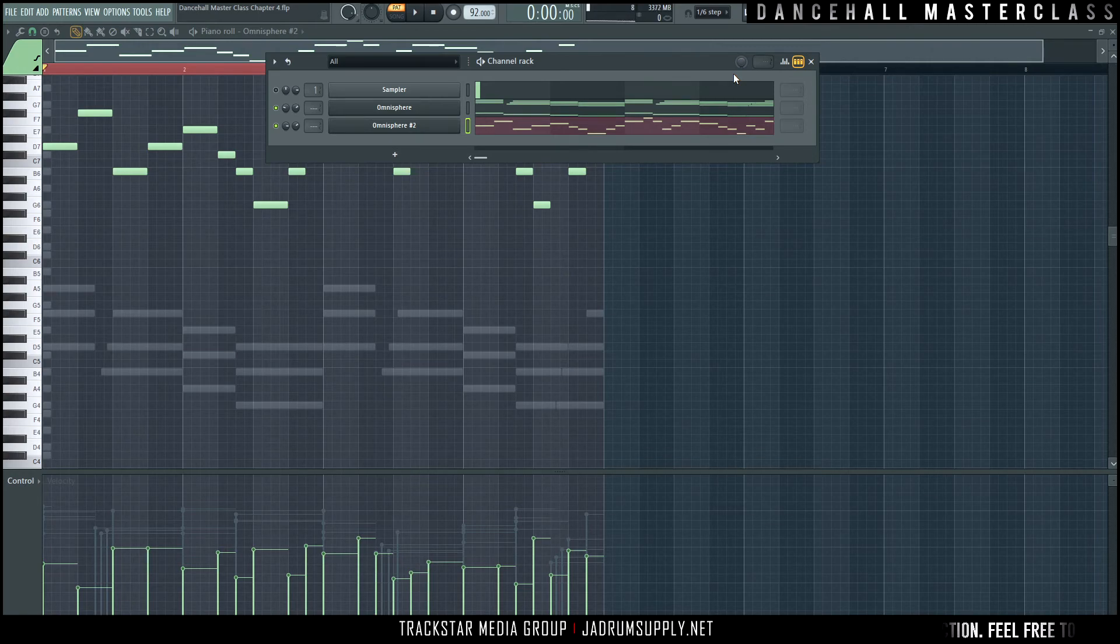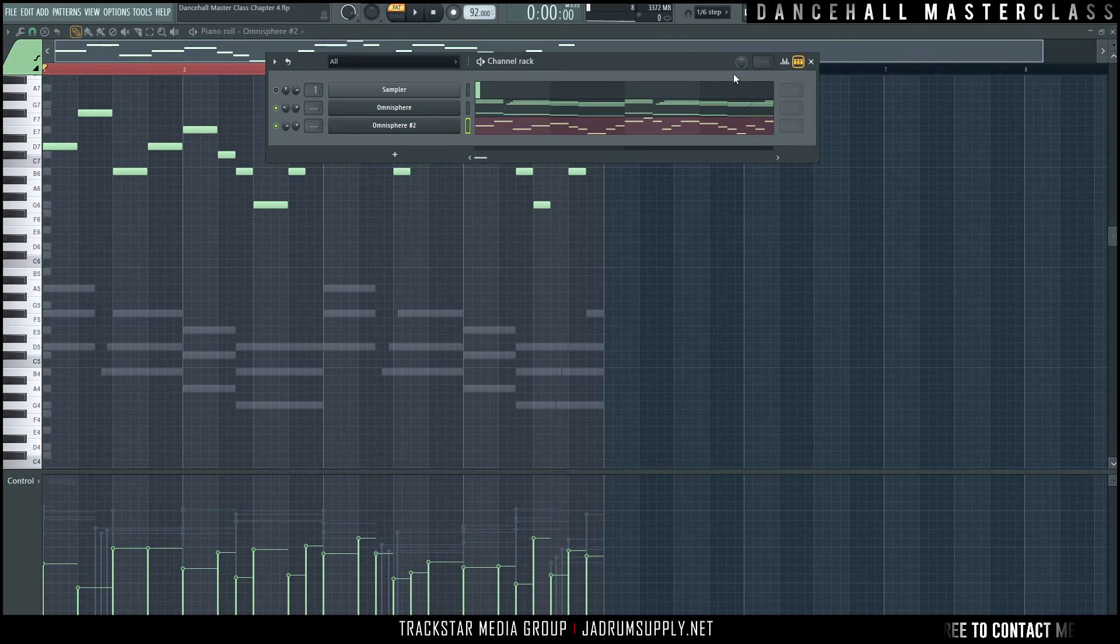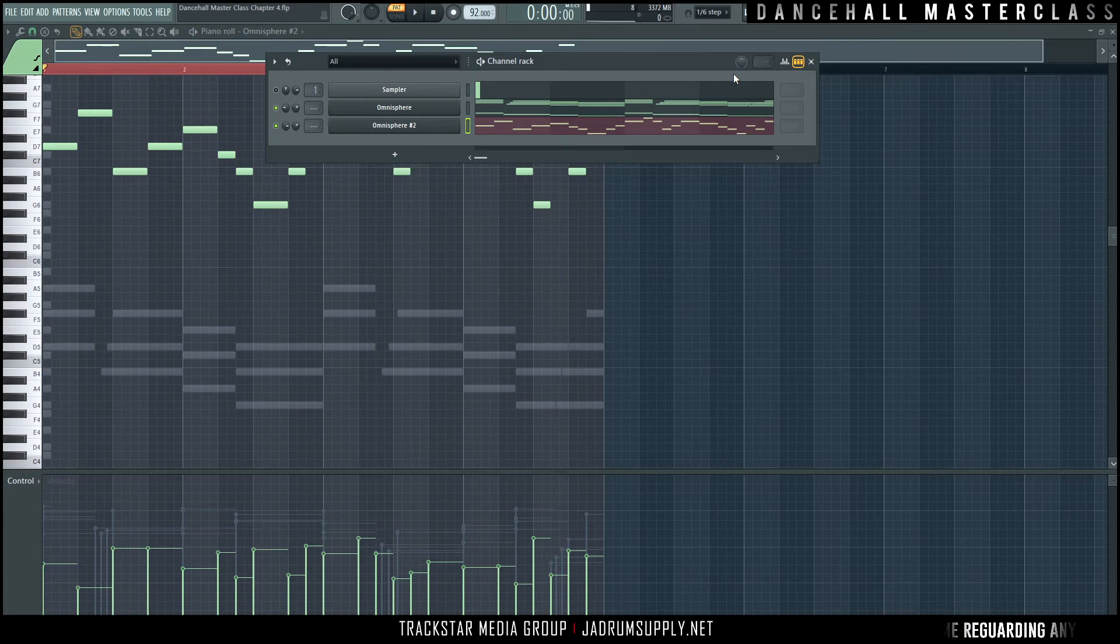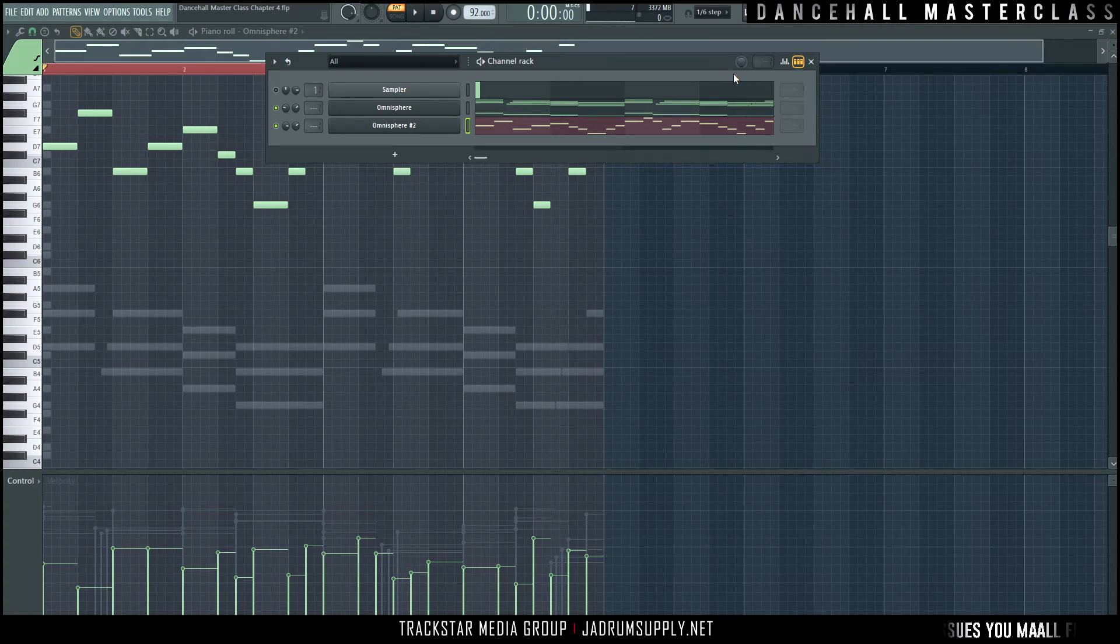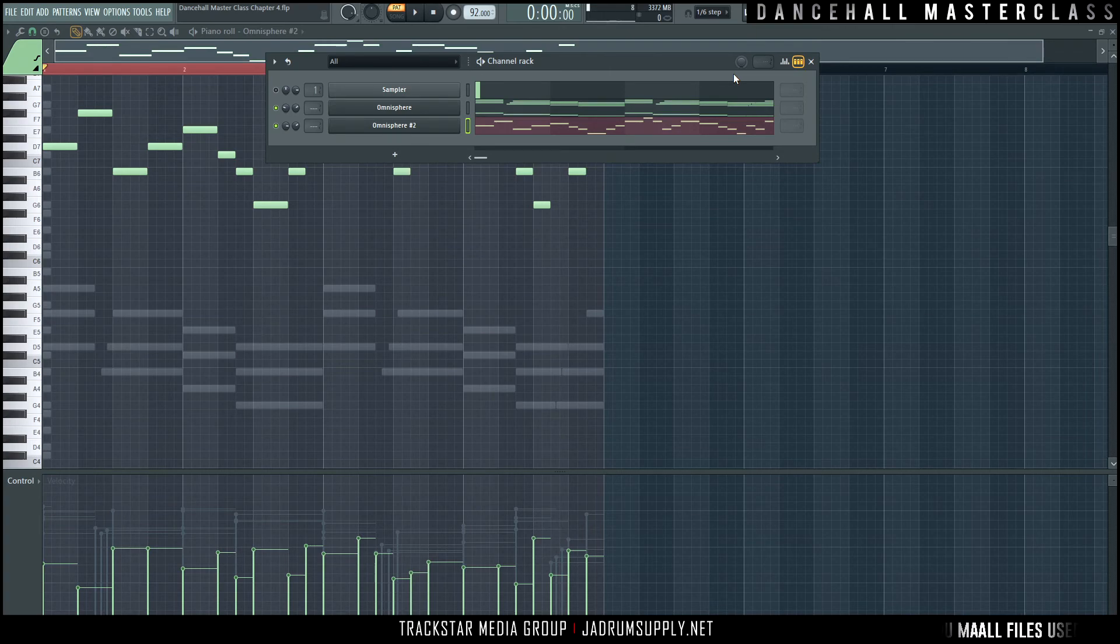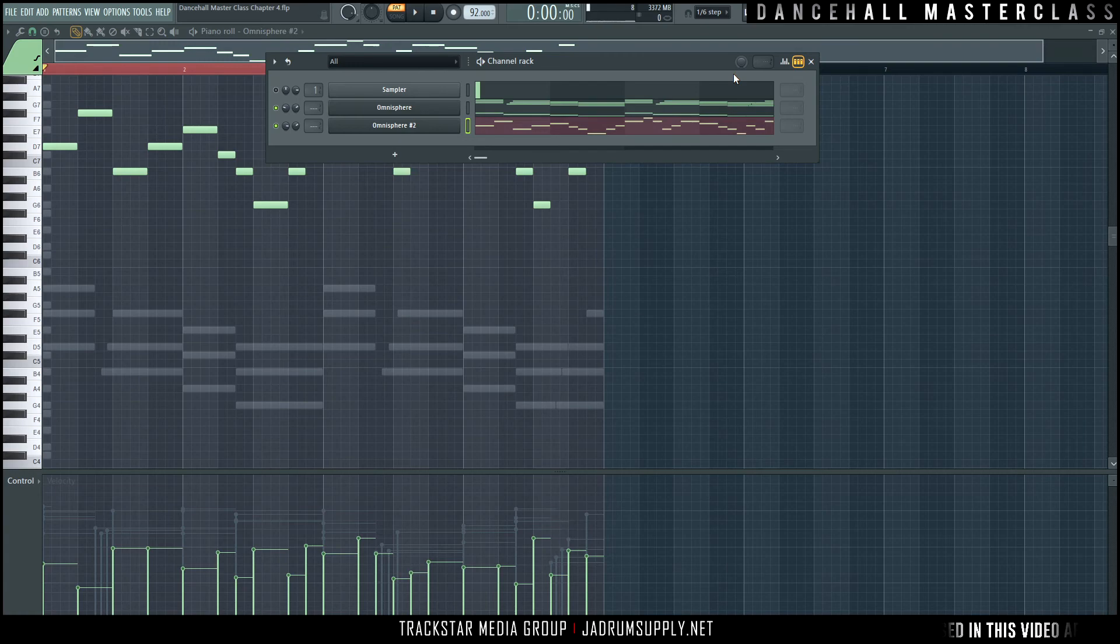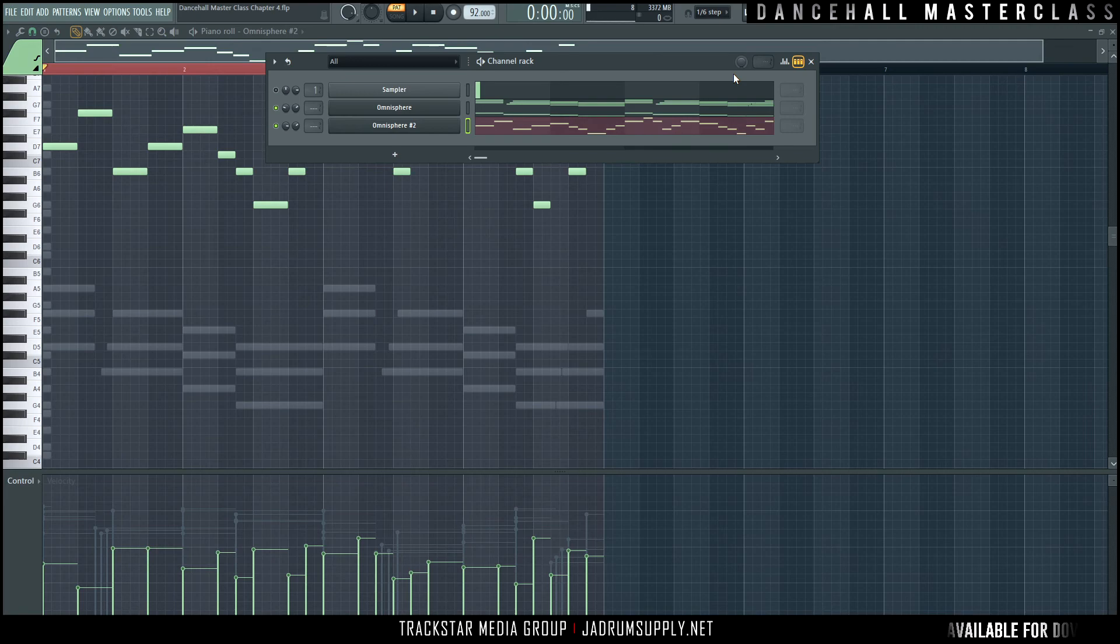In the next video, we'll expand on this further. I'm going to use similar methods to layer this melody and turn it from just the piano into this big collection of sounds that fit really well together.